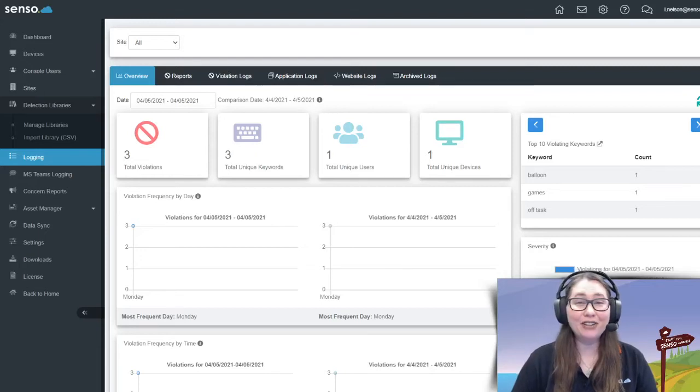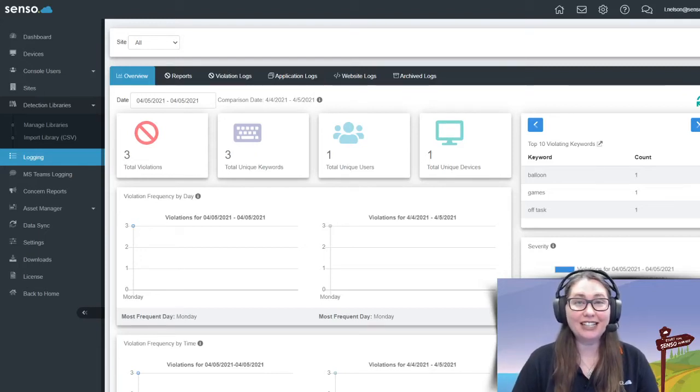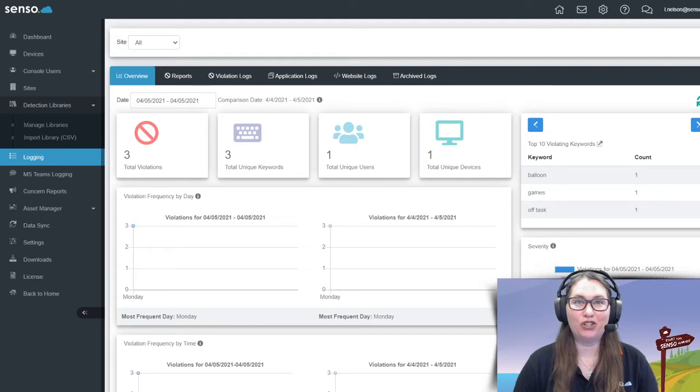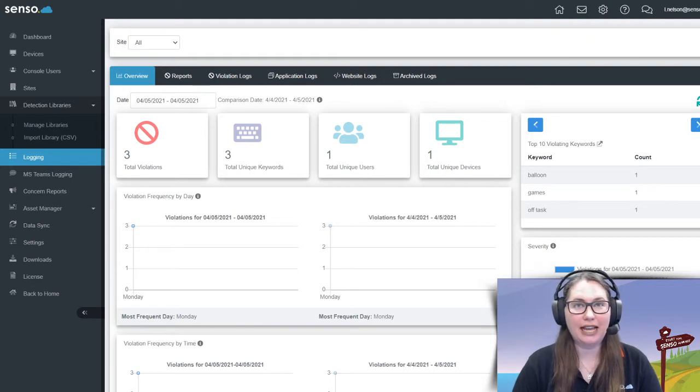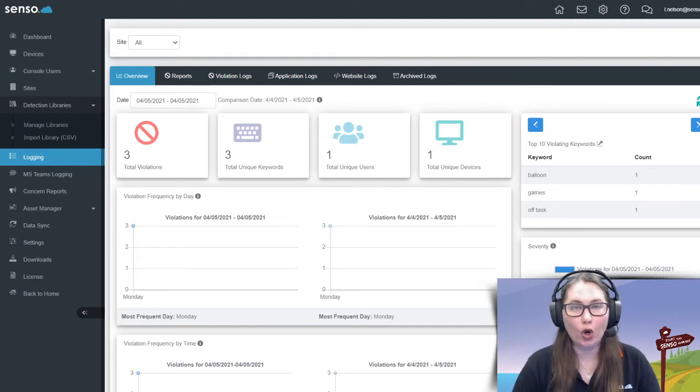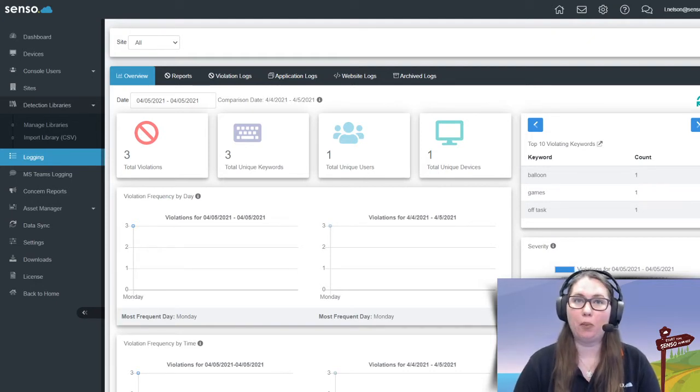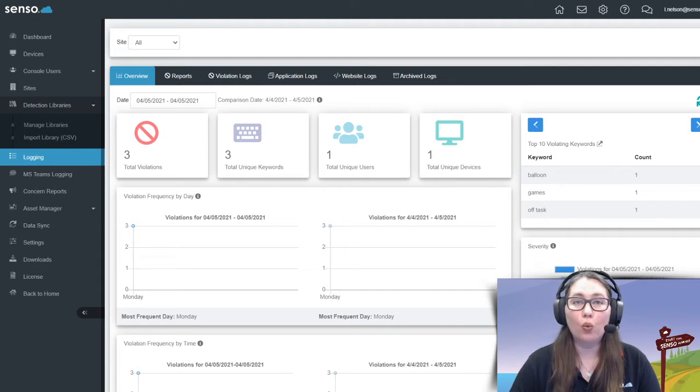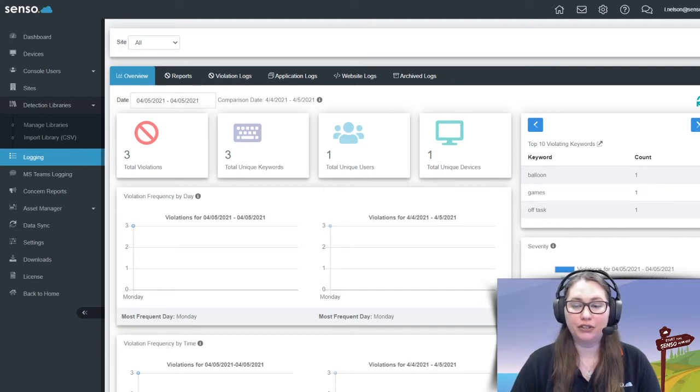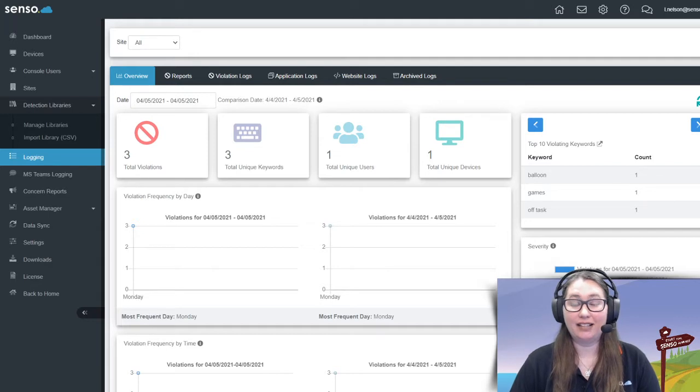Hi everyone, it's your favorite Censo Tech Jedi, Lisa here, and I am so excited to be able to talk to you today about a new feature in our already amazing product, web content filtering. How awesome. I'm so excited. Okay, let's jump right into it.